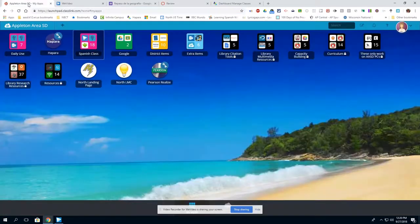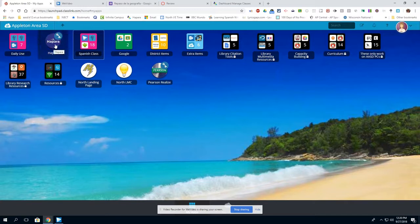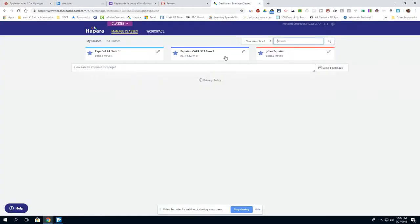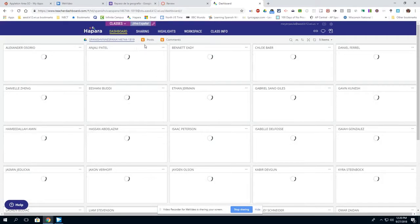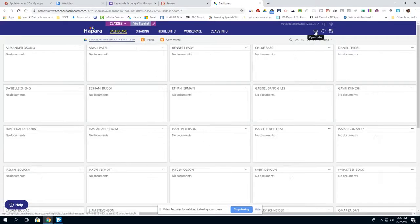To get to Hapara, I click on the class link page and I click on Hapara, which opens my dashboard. From here, I click on the course that I am working with and then I am going to click on the link icon in the upper right corner.